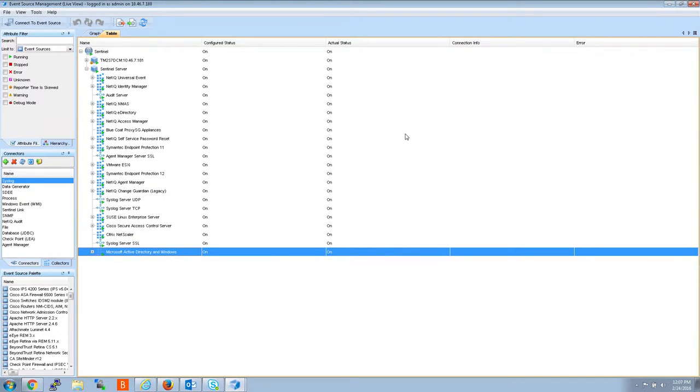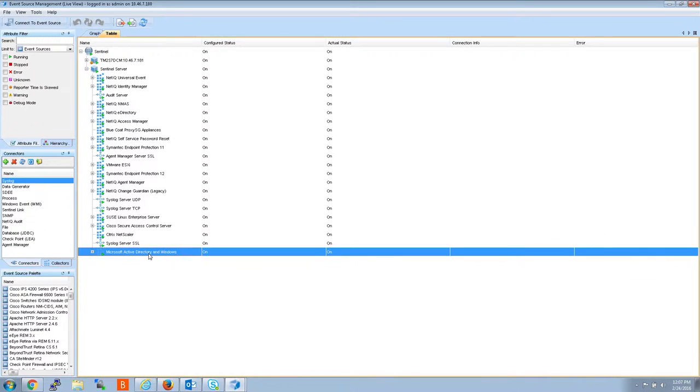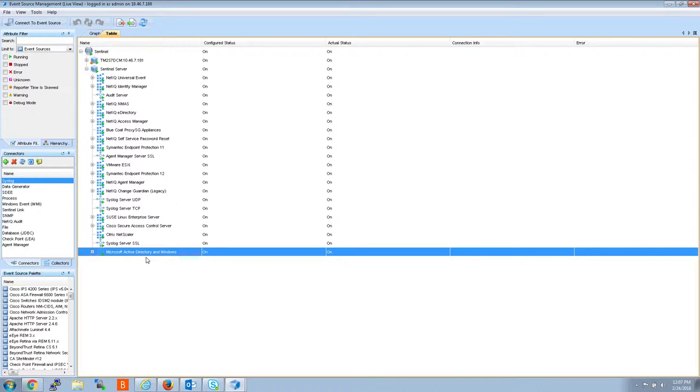Reasons for upgrading a collector are typically due to parsing issues. It's possible that you recently updated your event sources, maybe some of your Windows boxes, and there were some changes to the formatting, and now we need an updated collector so we can properly parse those events.